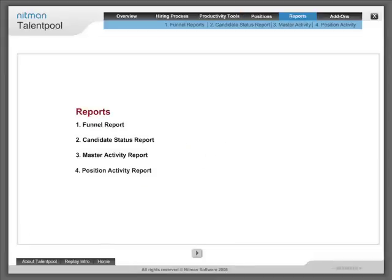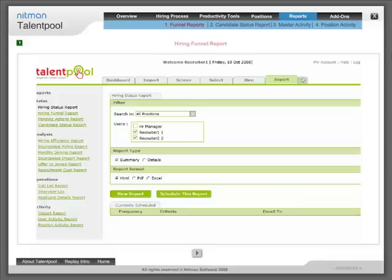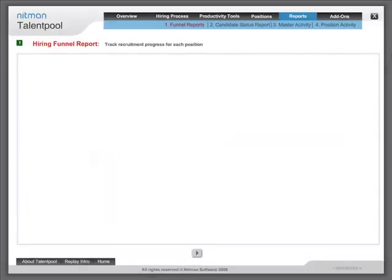Reports: Hiring funnel report - track recruitment progress for each position.